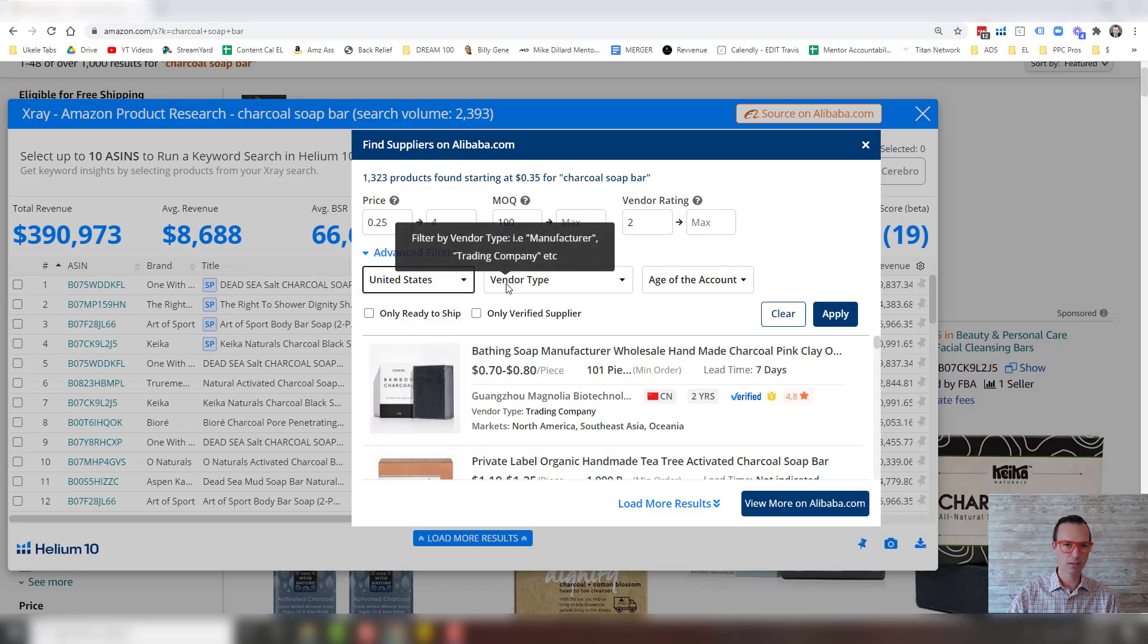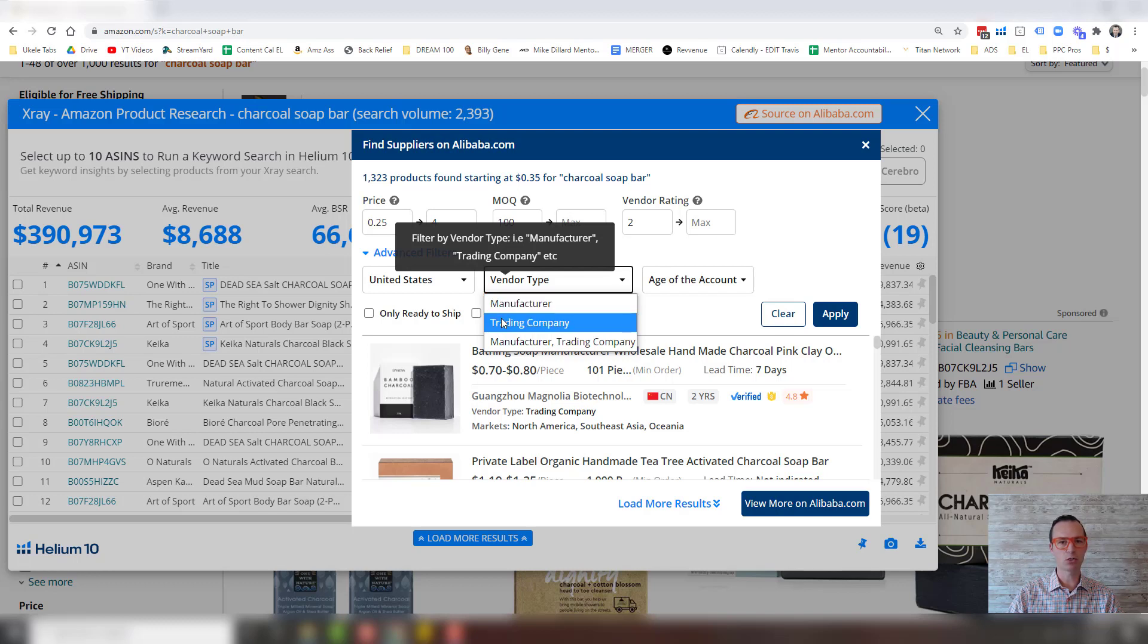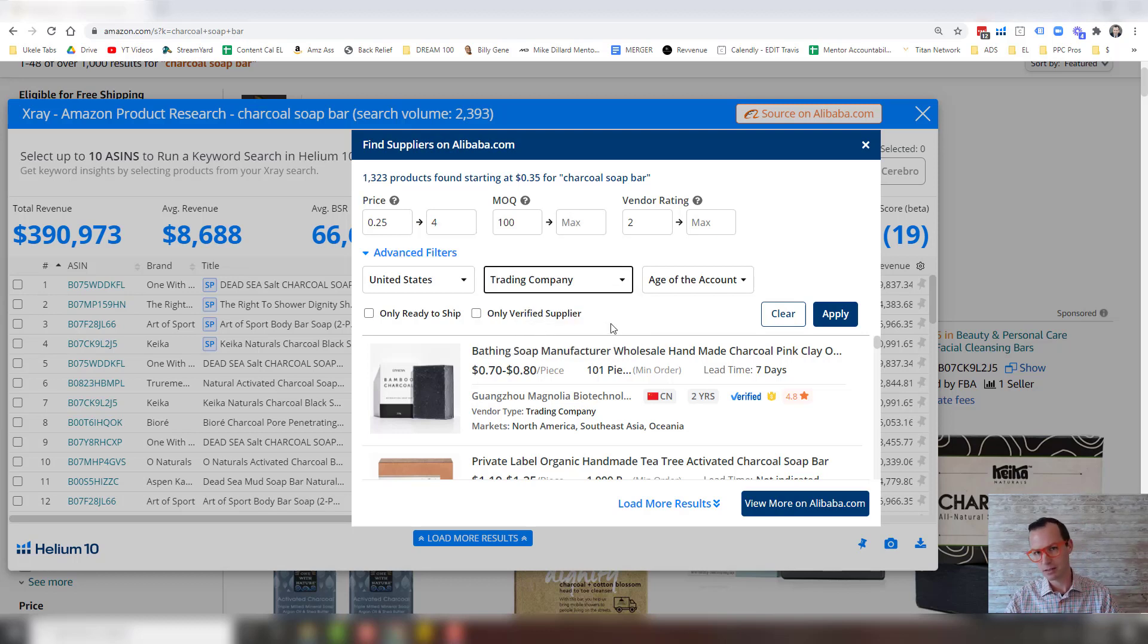I'm going to pick the U.S. and then you can see right here, you can deal directly with a manufacturer or a trading company. Trading company is just a middleman. Sometimes they speak better English and it's easier to get negotiated deals down. And we work with a lot of trading companies over in China just because we don't like to work with the manufacturer direct.